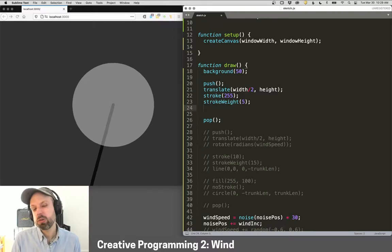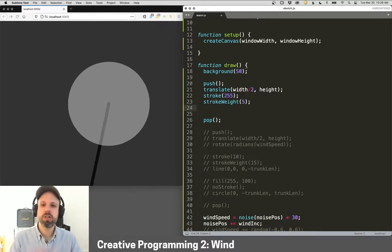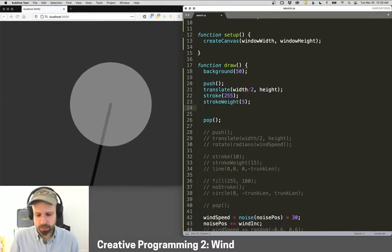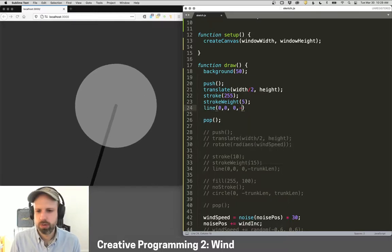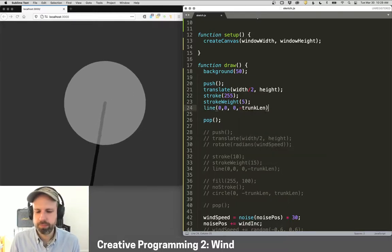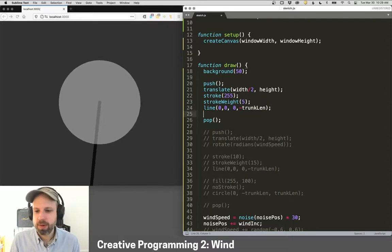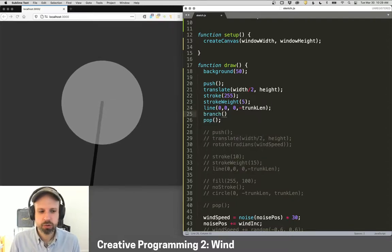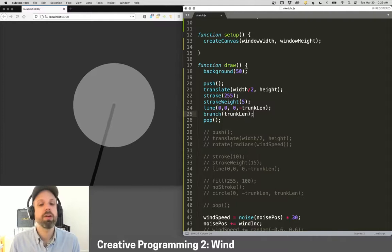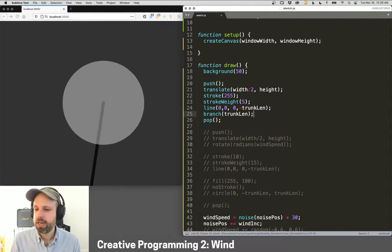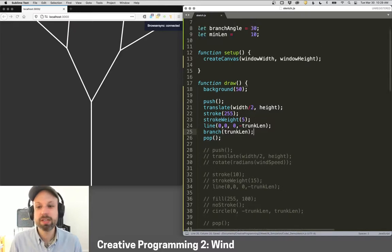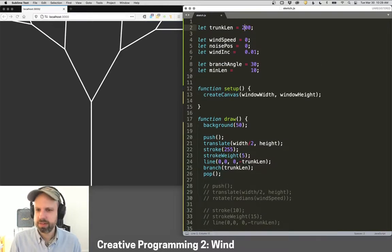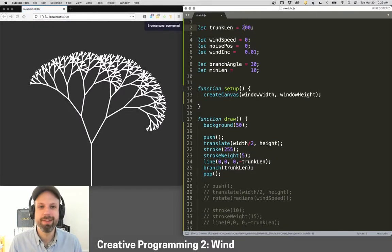So I'm going to draw a line from zero, zero negative trunk length, just like before. And then the real magic here is branch and we send in the trunk length. That's going to be our initial value. And we should see, fingers crossed. Oh, cool. It's a little too big. Let's shrink this down. Awesome.